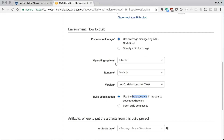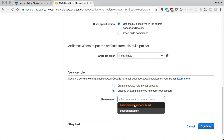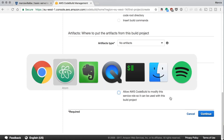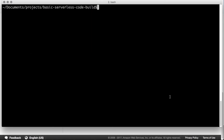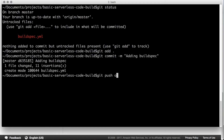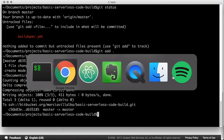Now we have the buildspec. I will choose no artifacts, meaning nothing comes out from this build. Sometimes you need to build a package and deploy it, but as we are deploying directly from the Docker image, we don't want that. Then I will choose the role I just created — don't forget to tick that box. We then commit the buildspec to our remote repository so that when we build, it takes the latest code.